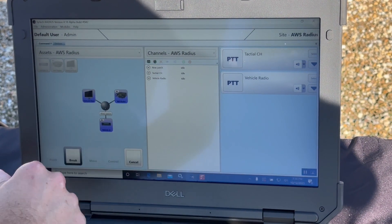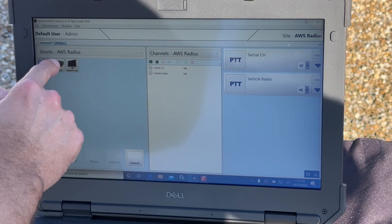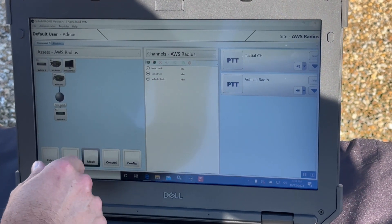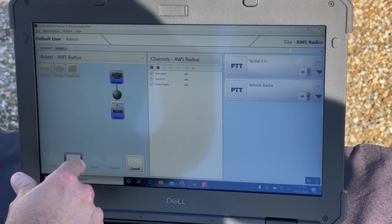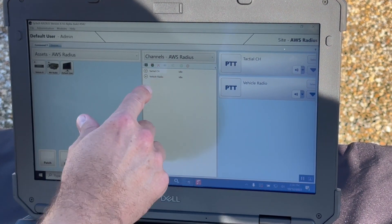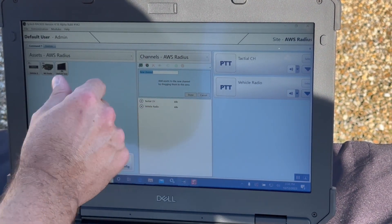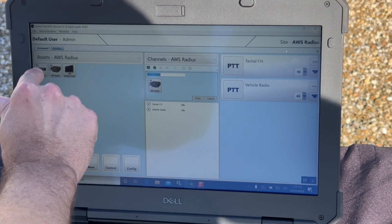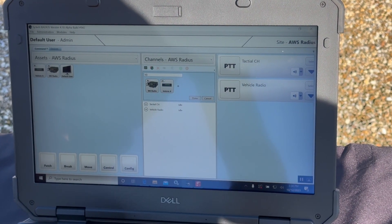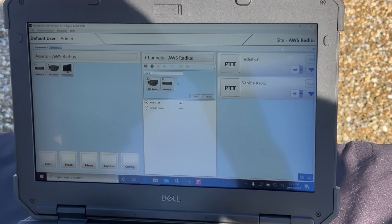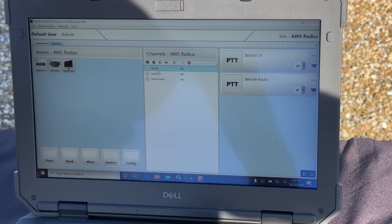If I want to remove the net, pick the brake function, pick the center node, remove it. Again, if I want to create that patch, do so quickly and easily — like so. This might be a temporary patch that's set up. If I needed a long-term patch that might just exist on a day-to-day basis, I can create a channel whereby I drag and drop the assets to the channel and give it a name. Now I've created a channel that is interoperated with both radios.